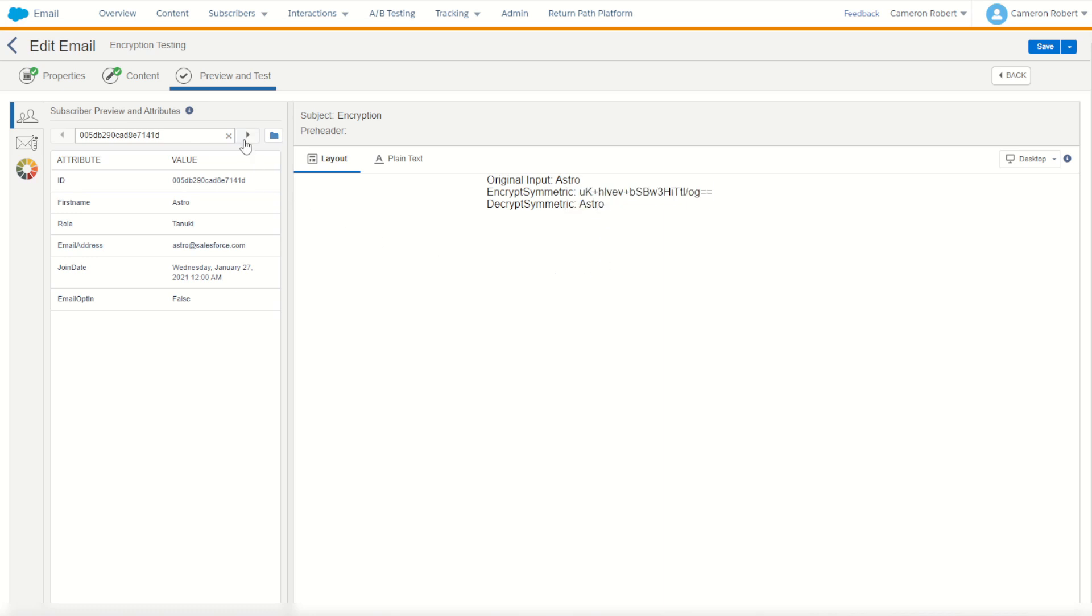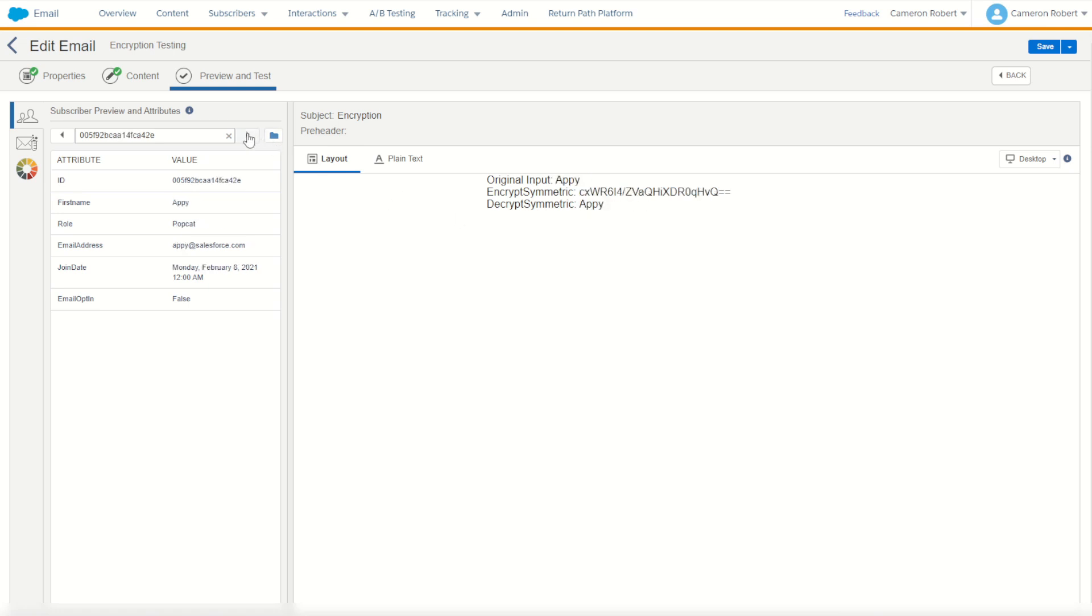I can push forward to our next record and Einstein, again you can see the plain text was then encrypted and then decrypted, and again for Appy and then once more for Brandy.